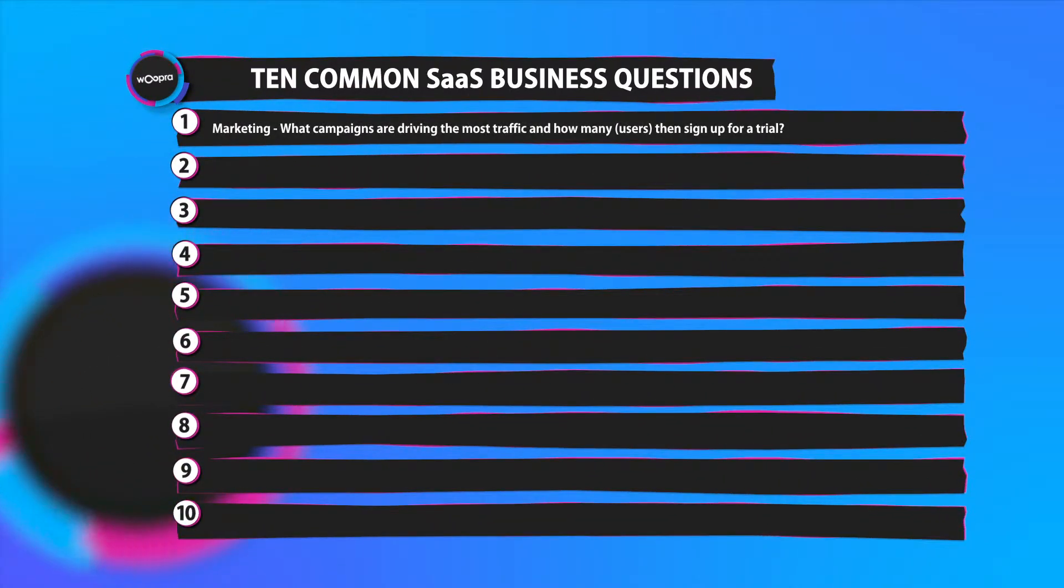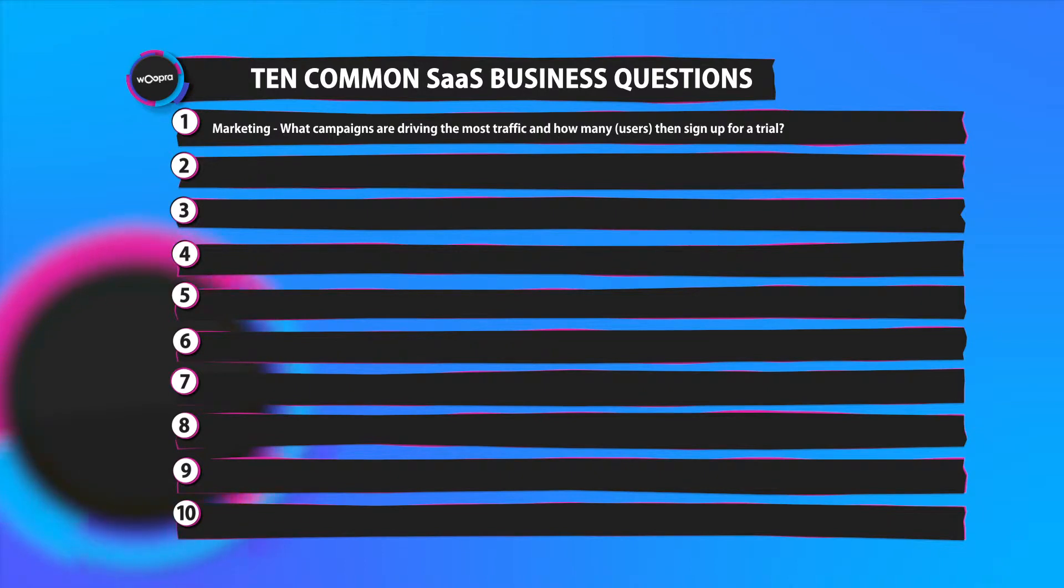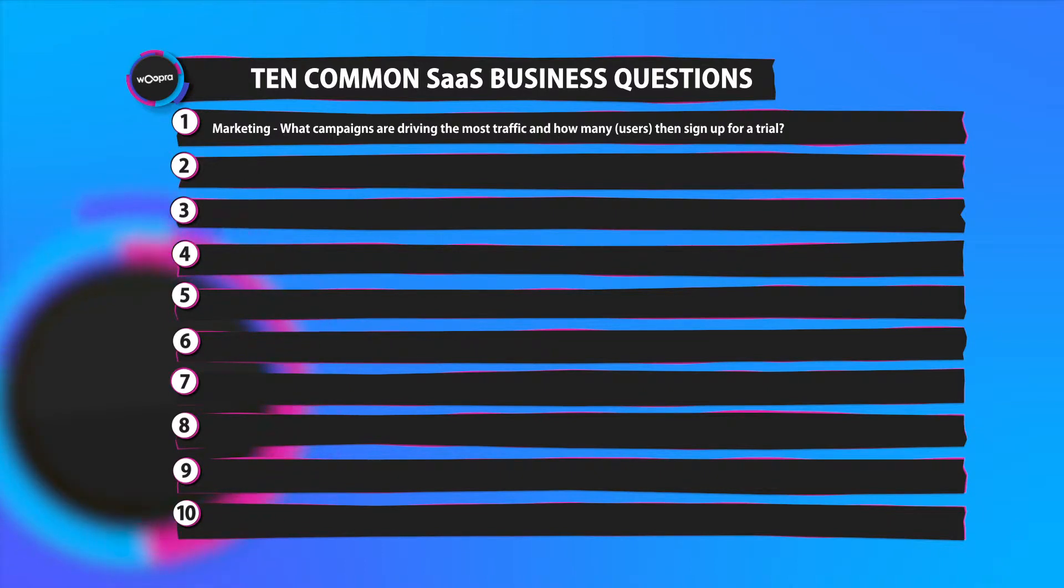Number one, marketing. Woopra can automatically track campaign data which makes it easy to answer questions like what campaigns are driving the most traffic and how many of them sign up for a trial.